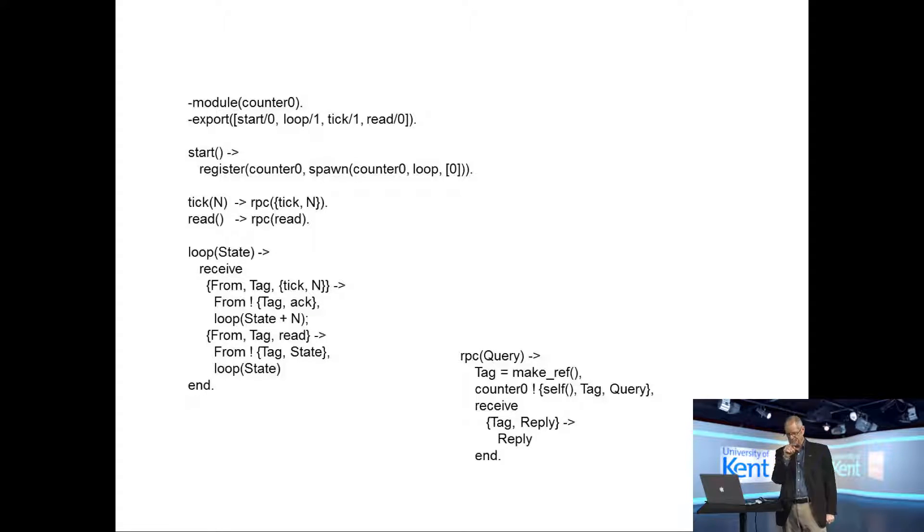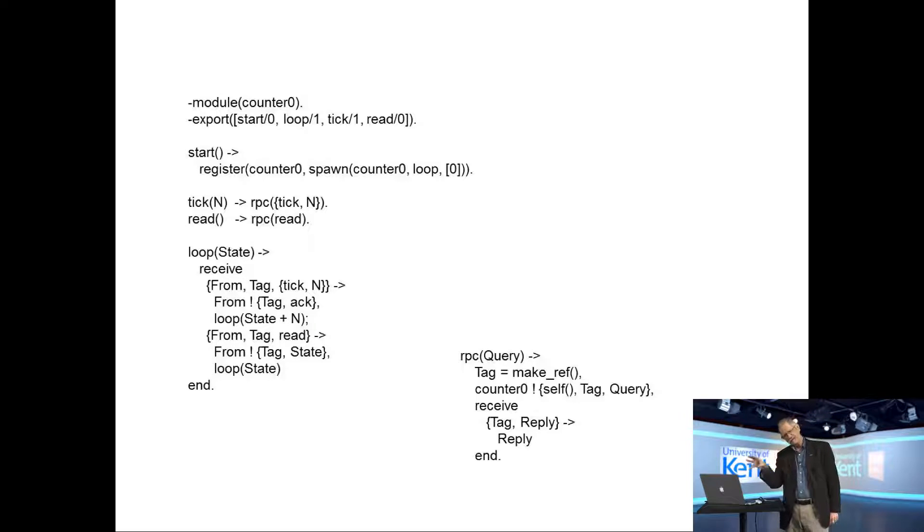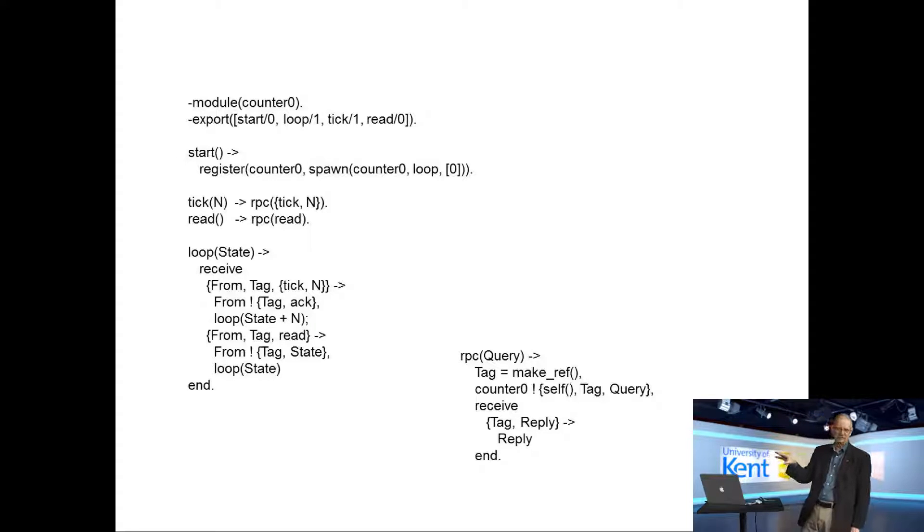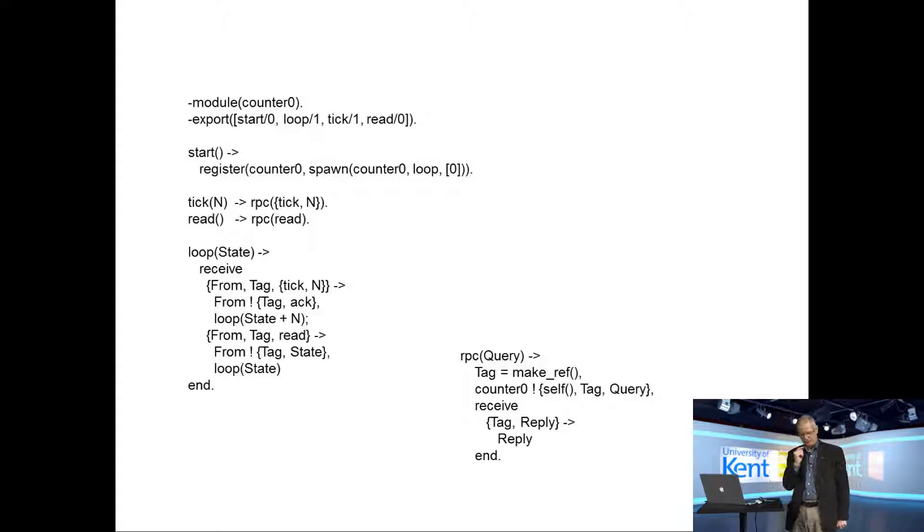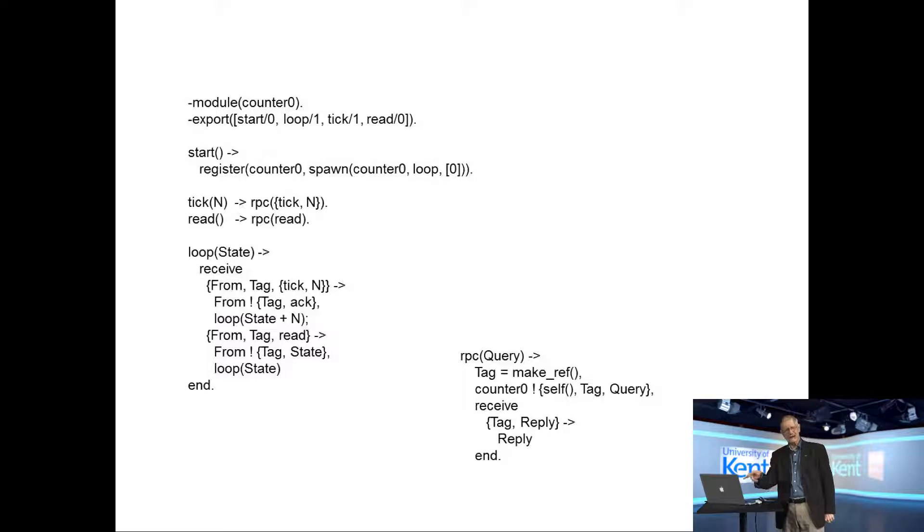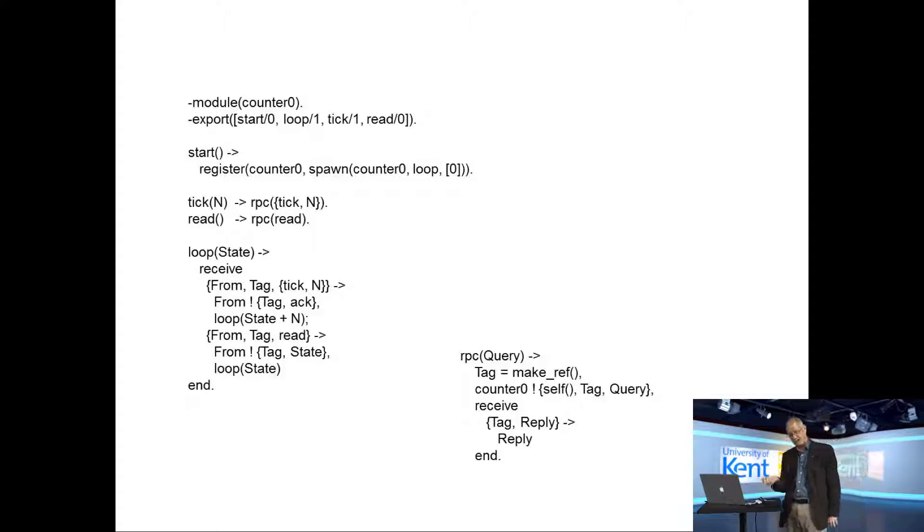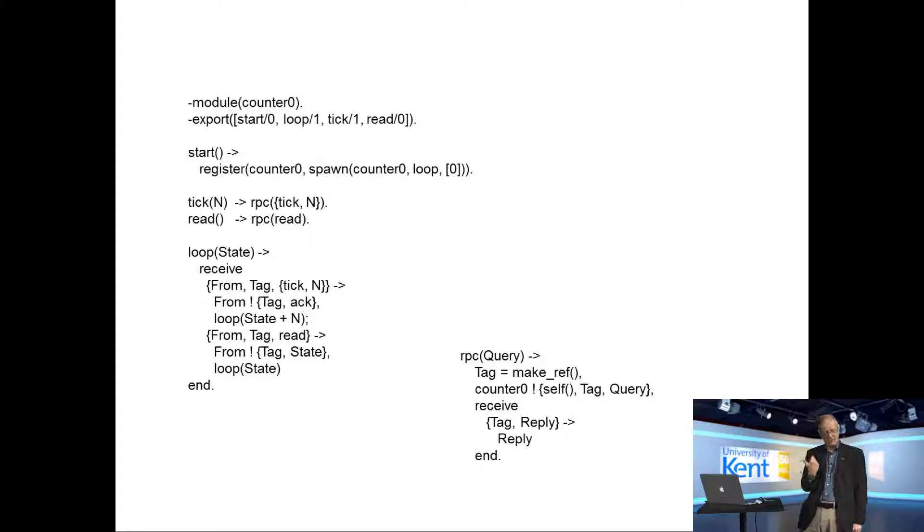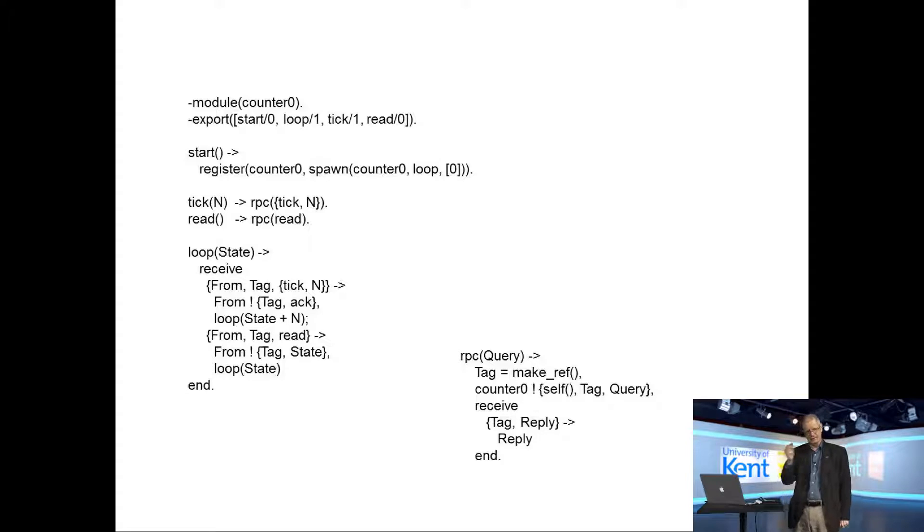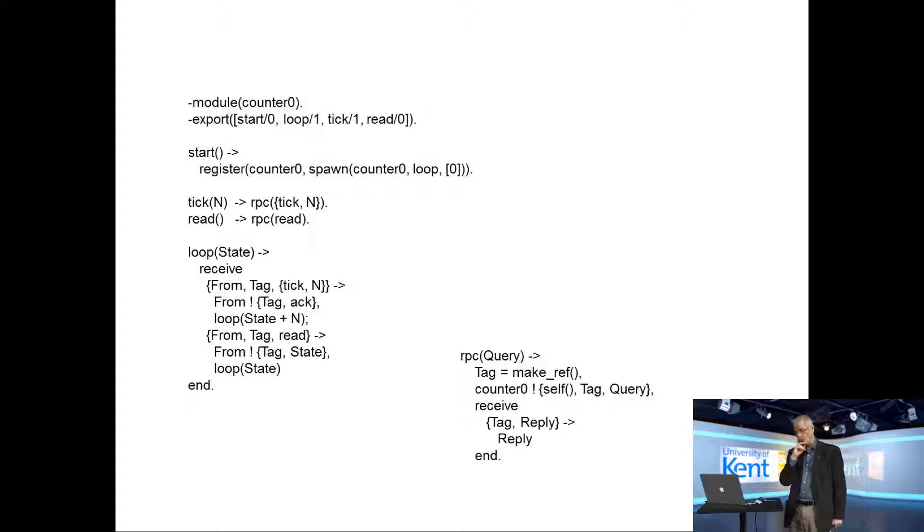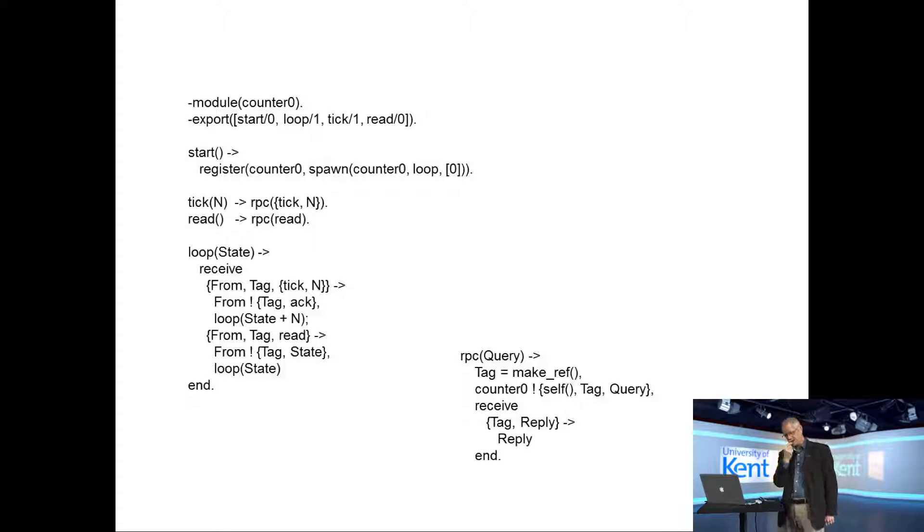Now to tick it, we do a remote procedure called tick n. That was the same remote procedure call that I showed you a couple of lectures ago. The tick message gets received. It sends back an ack message in acknowledgement. In the case of a read, it sends back the value of the state variable in the loop. Then it recurses with either state plus n if you send it a tick n message, or it recurses with loop of state if you send a read message, because the state doesn't change if you merely read it.